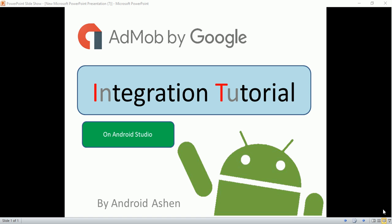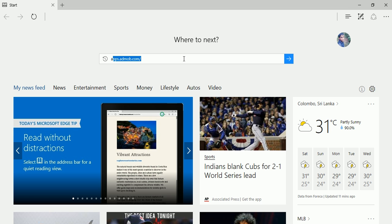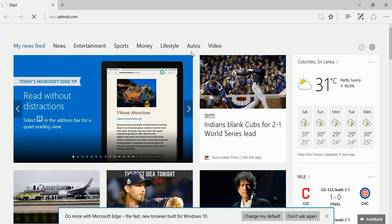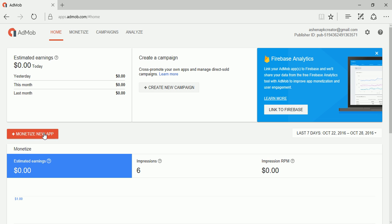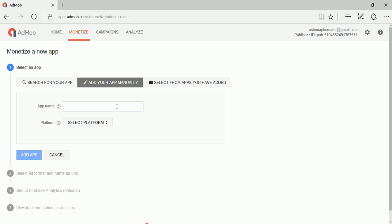Hello guys, today I am going to integrate AdMob on an Android app using Android Studio. First, we need to go to apps.admob.com. Click here to add your app manually. If you have already published it on Google Play, search and find it. I am going to add the app manually.